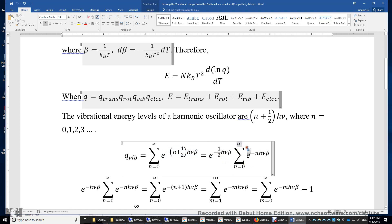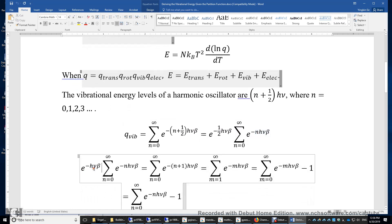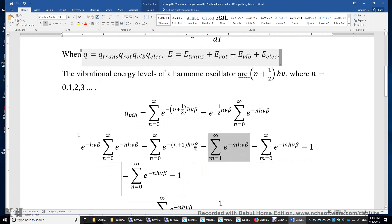To simplify the remaining sum, we multiply by e^(−hνβ), and we can see that N becomes N+1 after moving this term inside the sum. Then we do a variable substitution: we set M = N+1, so this part is just M, and M runs from 1 to infinity because M equals N+1.